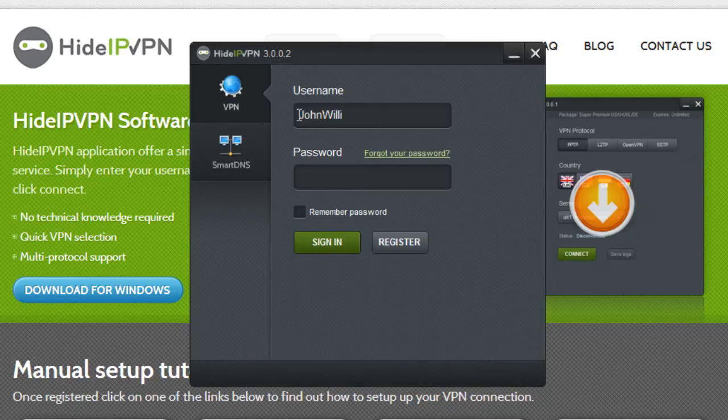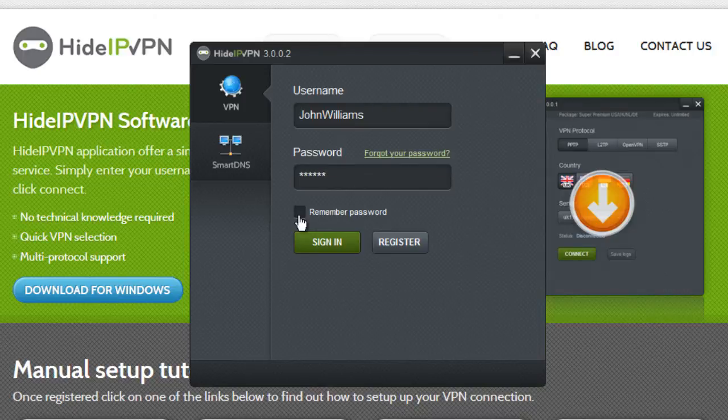To access VPN, type your VPN username and VPN password and click Sign In.